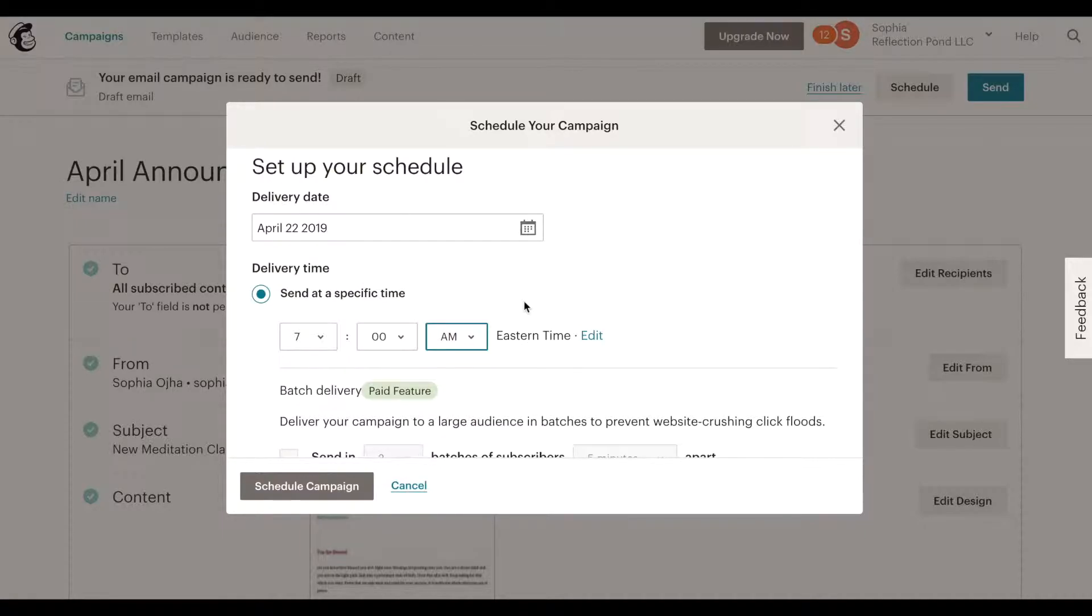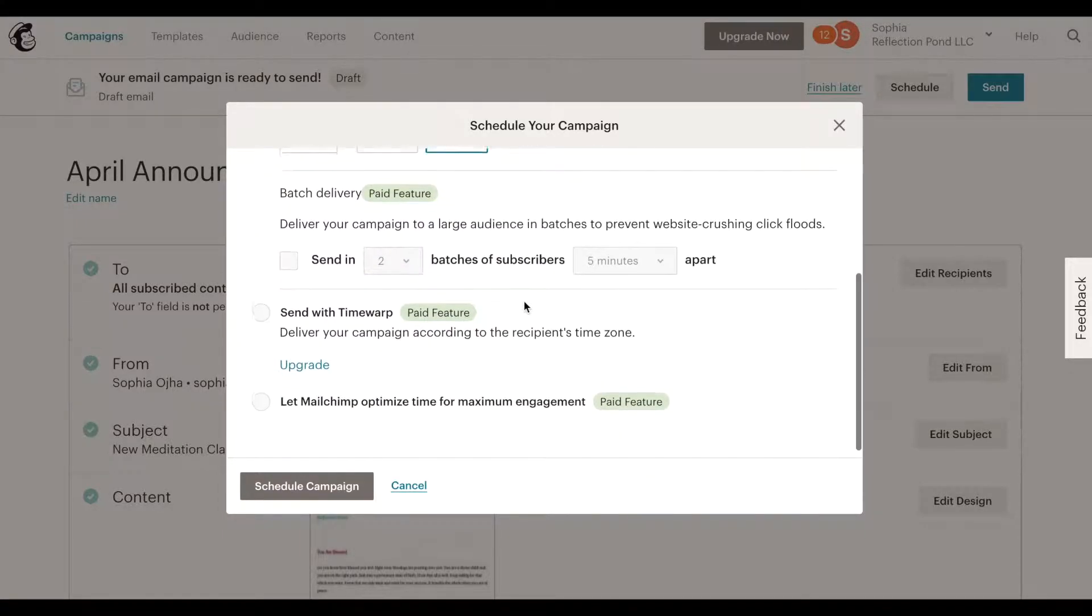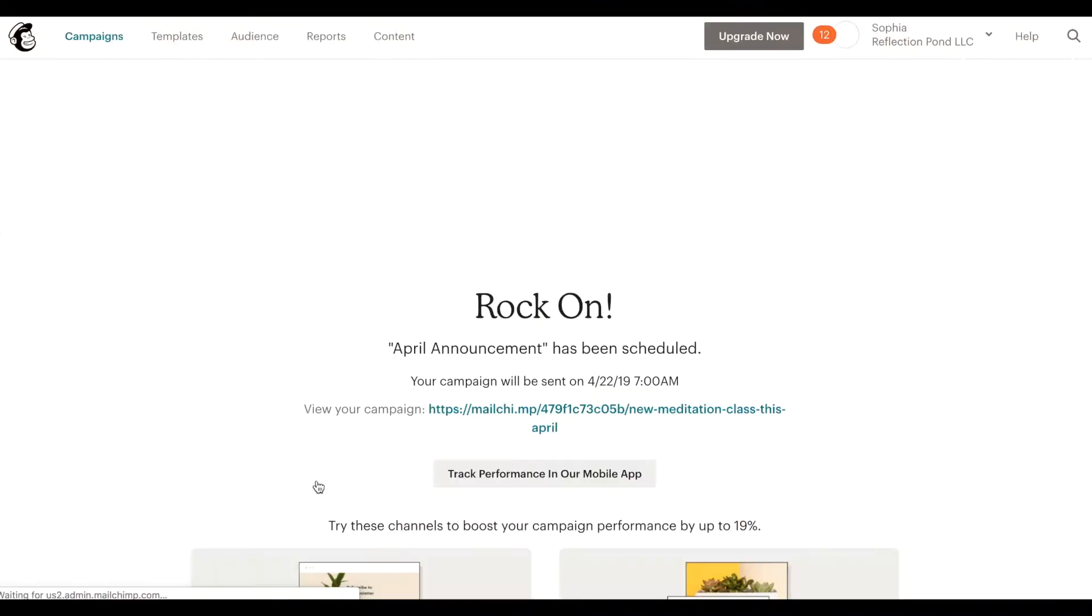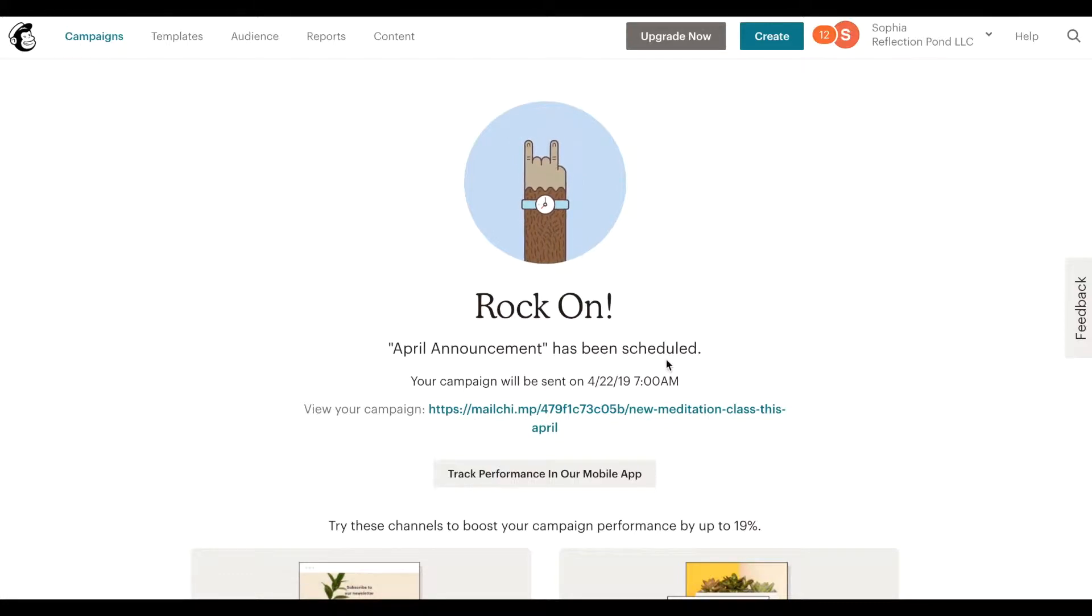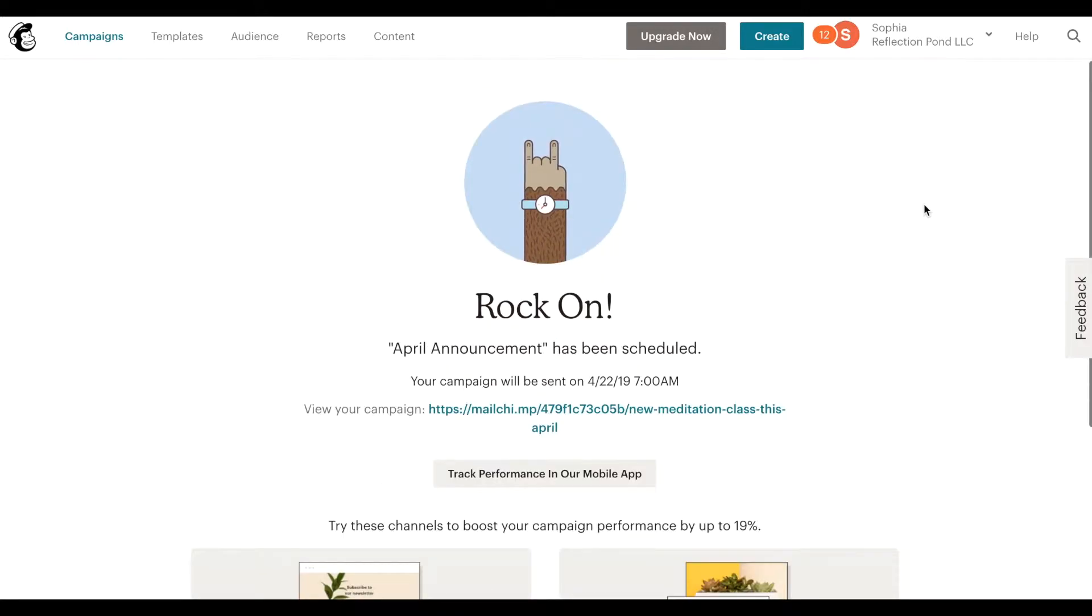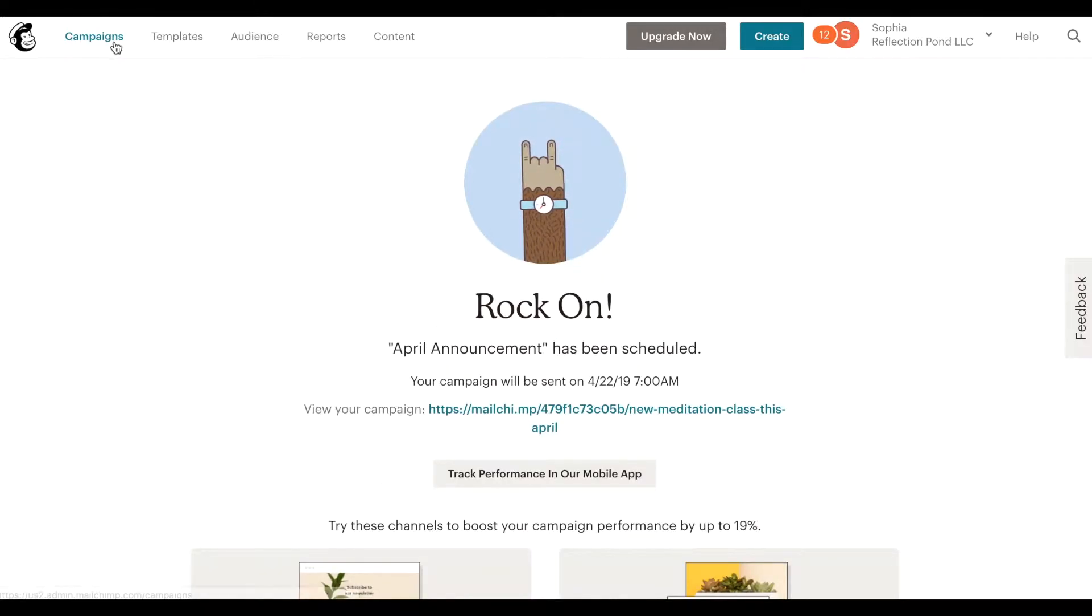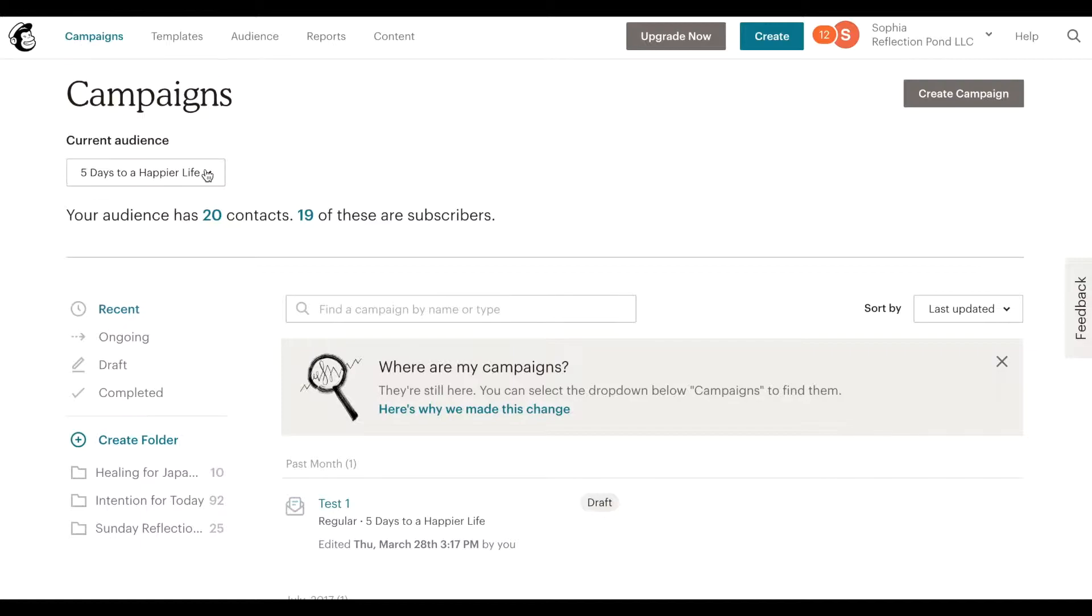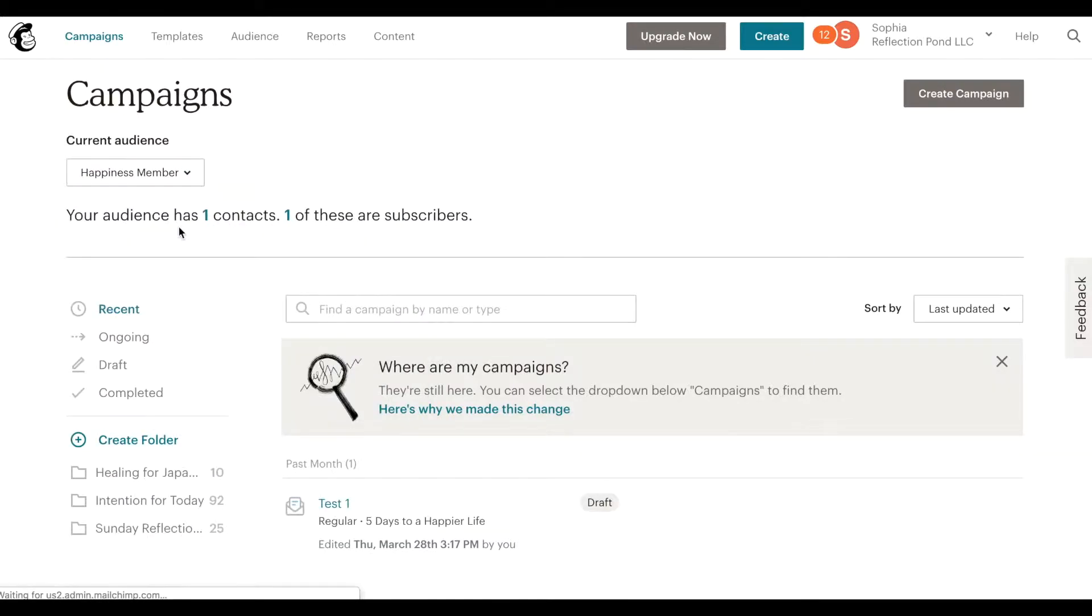They will go out during your time zone, okay. So I'm in Eastern zone so that's 7 a.m. Eastern time. That's when this email will be sent out on April 22nd. And that's it really. Schedule campaign. It will give me this rock on icon telling me that I have scheduled it.